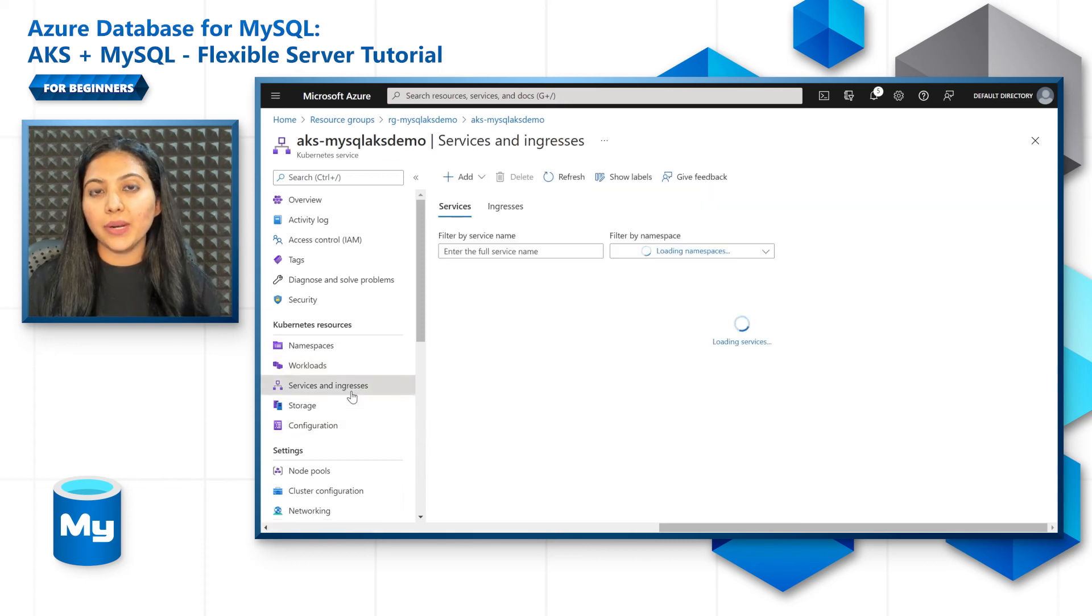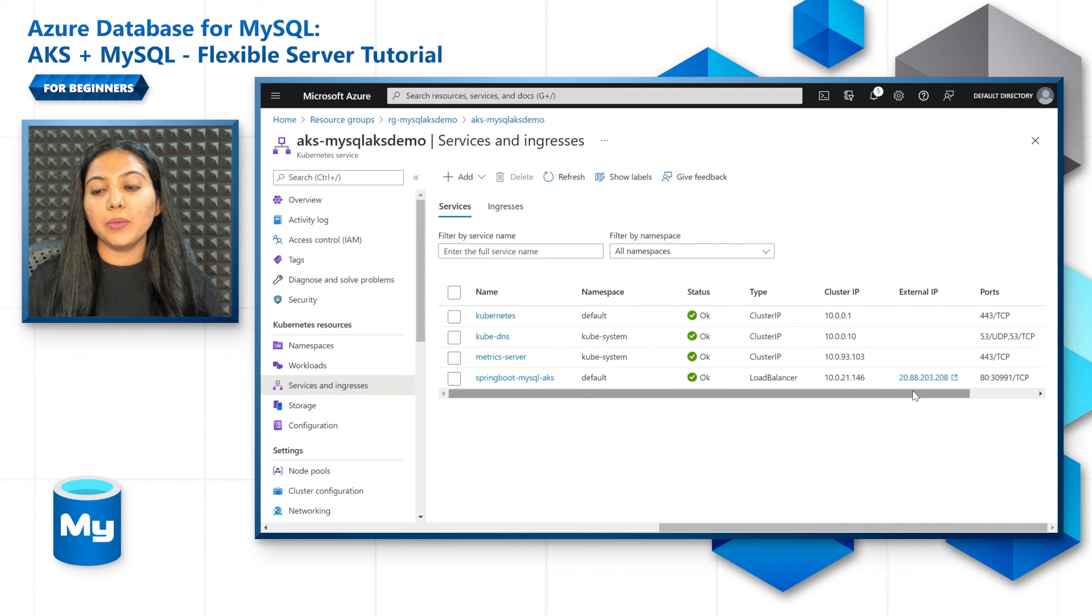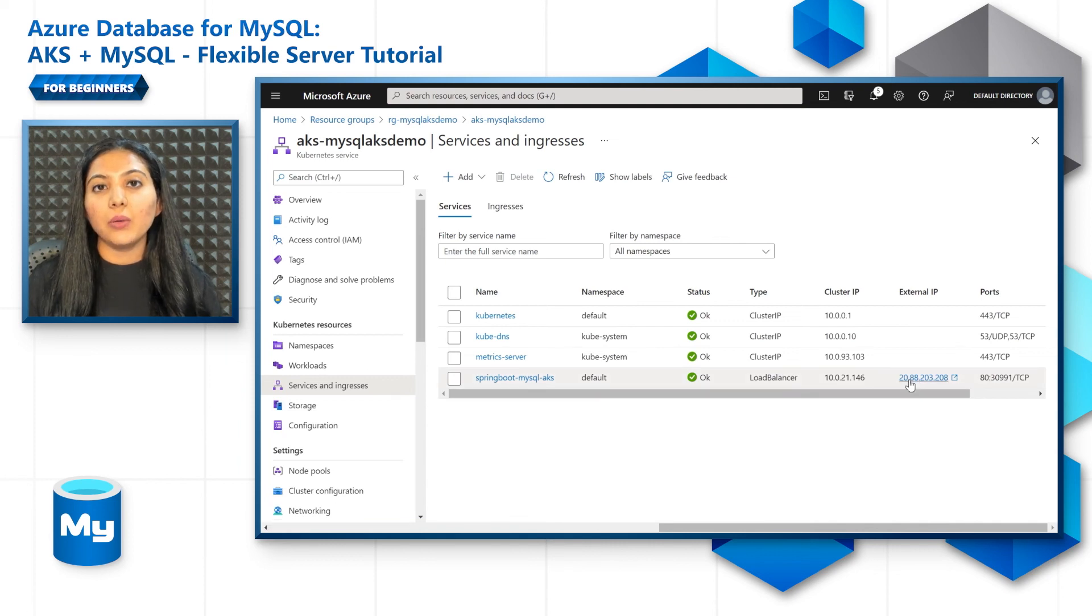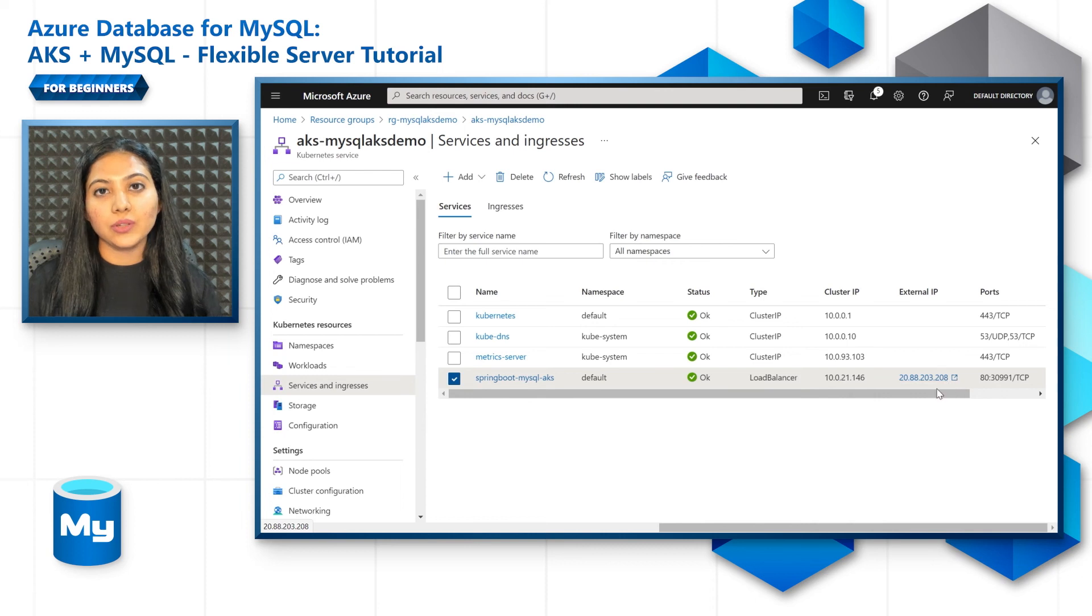go to the services section and make a note of the external IP. What we'll do is we'll use a curl command to post one of the records.